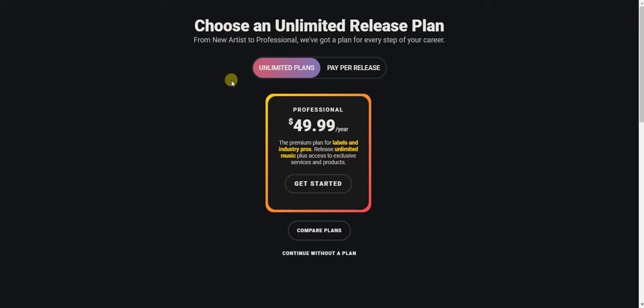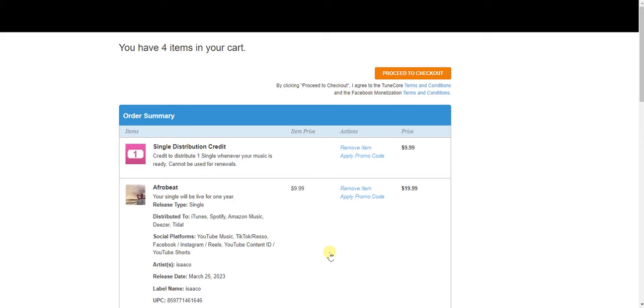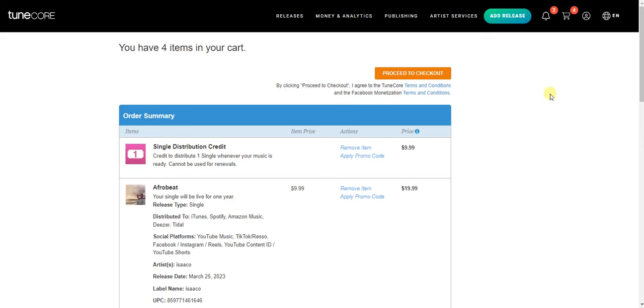I would like you to know that this is not a free website where you can upload your music to all music streaming platforms. You have to pay to get your music released. You can continue without a plan, but before your music gets released you must pay.